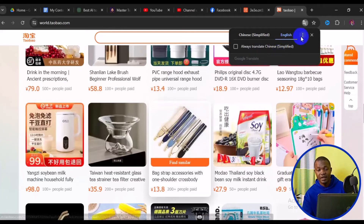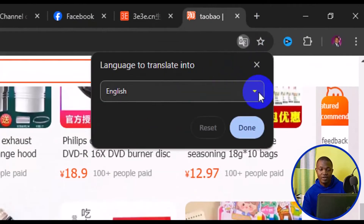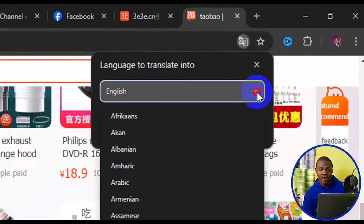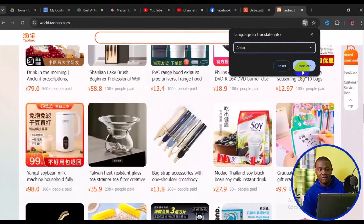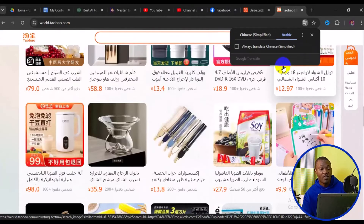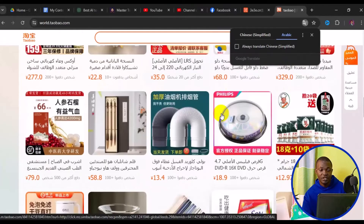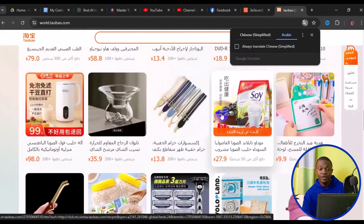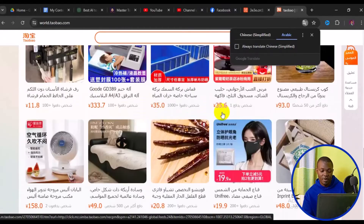Click on the three dots and make sure you click on 'Choose another language.' For instance, if I want to switch to Arabic, I select Arabic, then simply click Translate. In a few seconds all the page has been successfully translated into Arabic language.